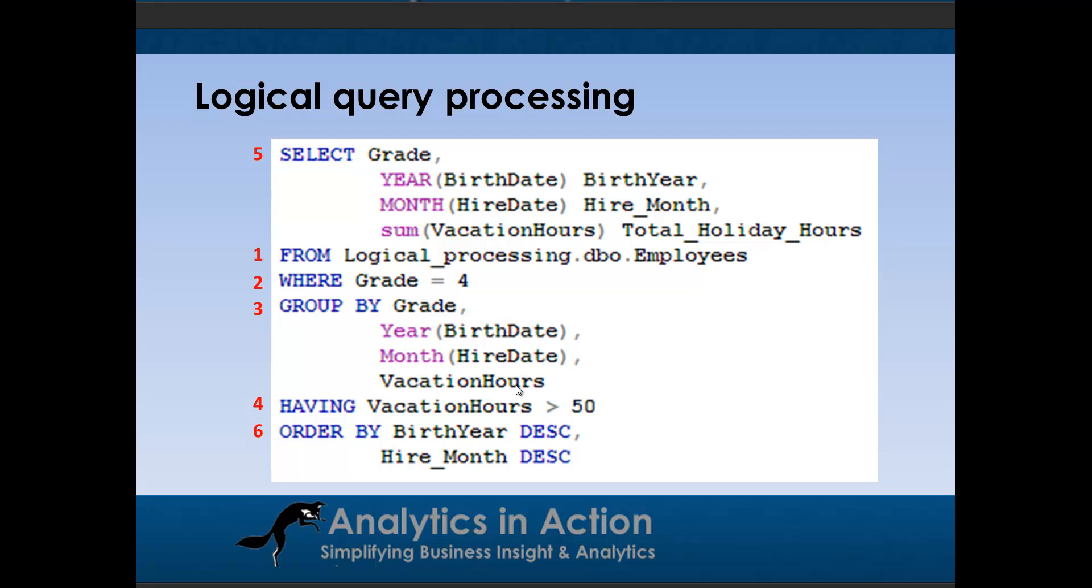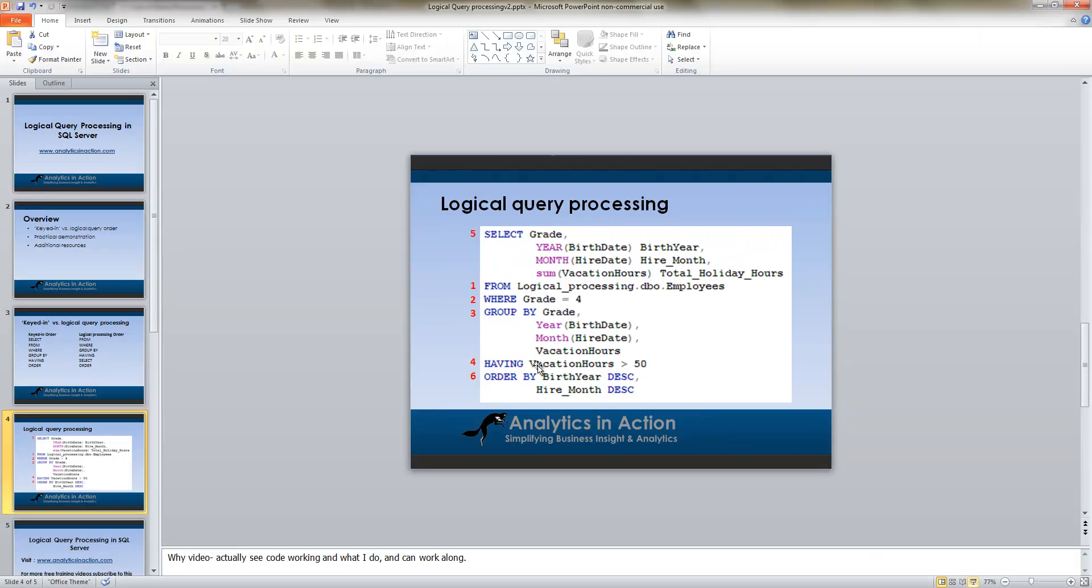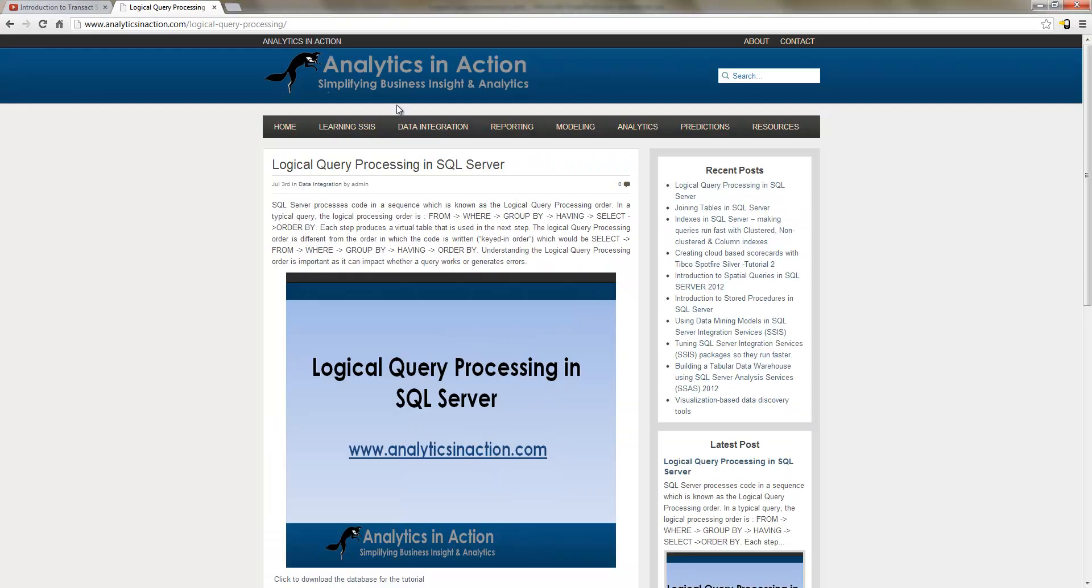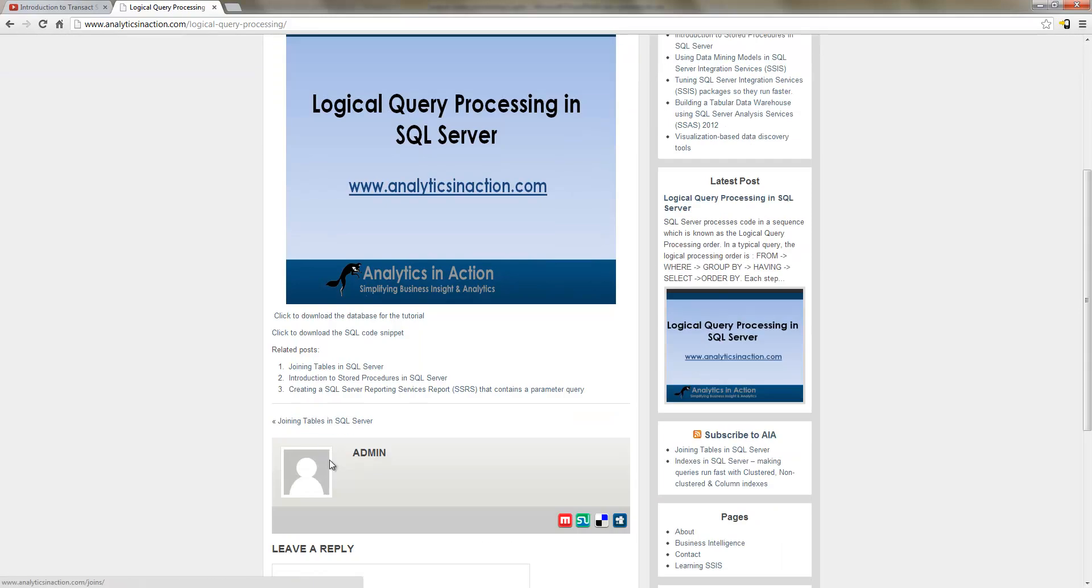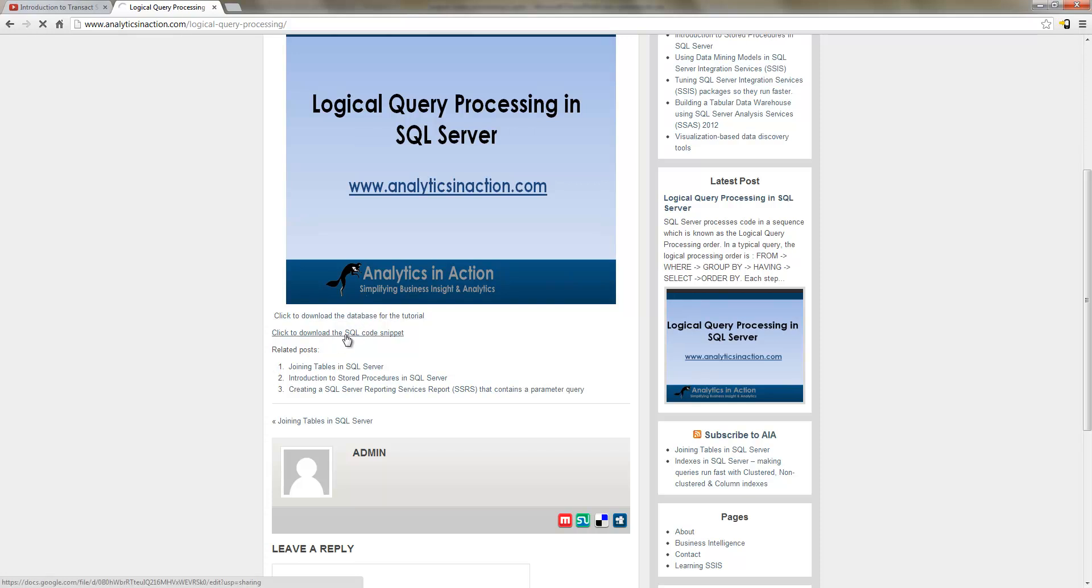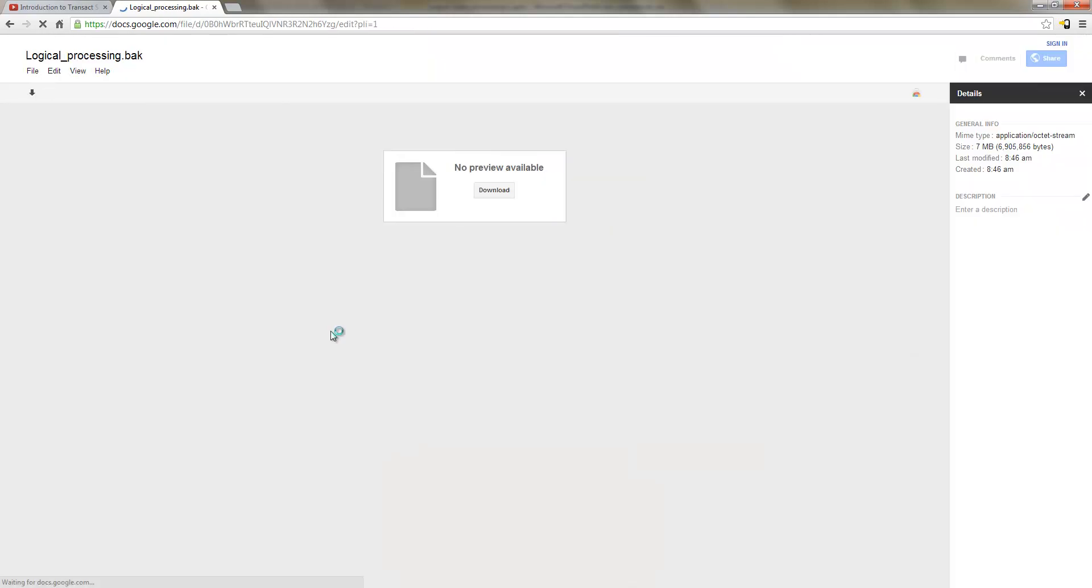Okay, so I'll just do a practical demonstration. If you want to follow along, you can jump across to my website, analyticsinaction.com forward slash logical query processing with a dash between the words, and download the database. And then I'll also download the snippet of code as well.